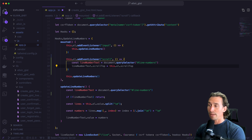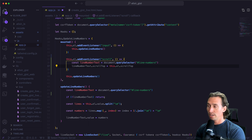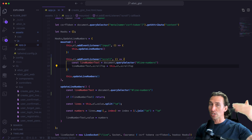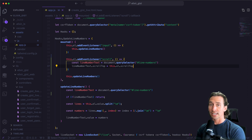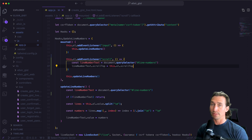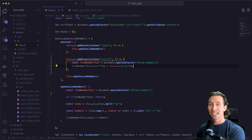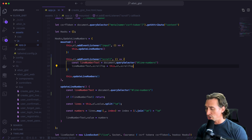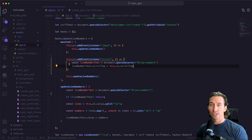So now every time that our gist element scrolls, it's going to set the line number text area to the same top. This setup ensures that when we scroll our gist text area, the line number text area scrolls in sync, allowing our line numbers to stay aligned with our gist input text. Let's see this in action and jump over to our browser.